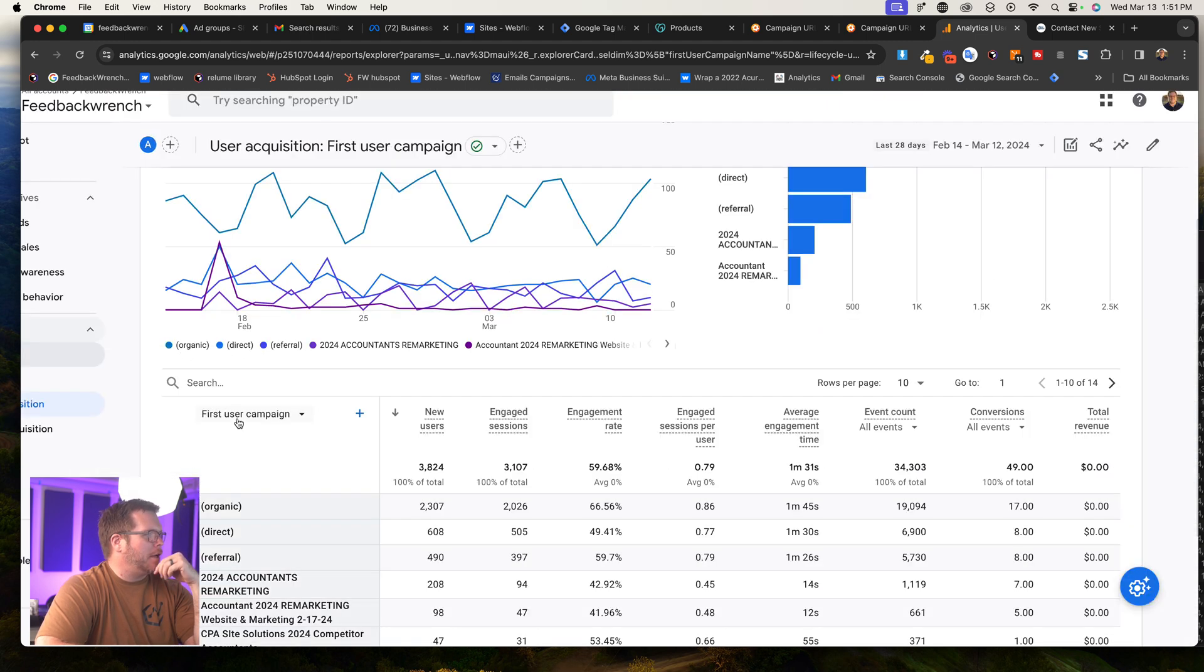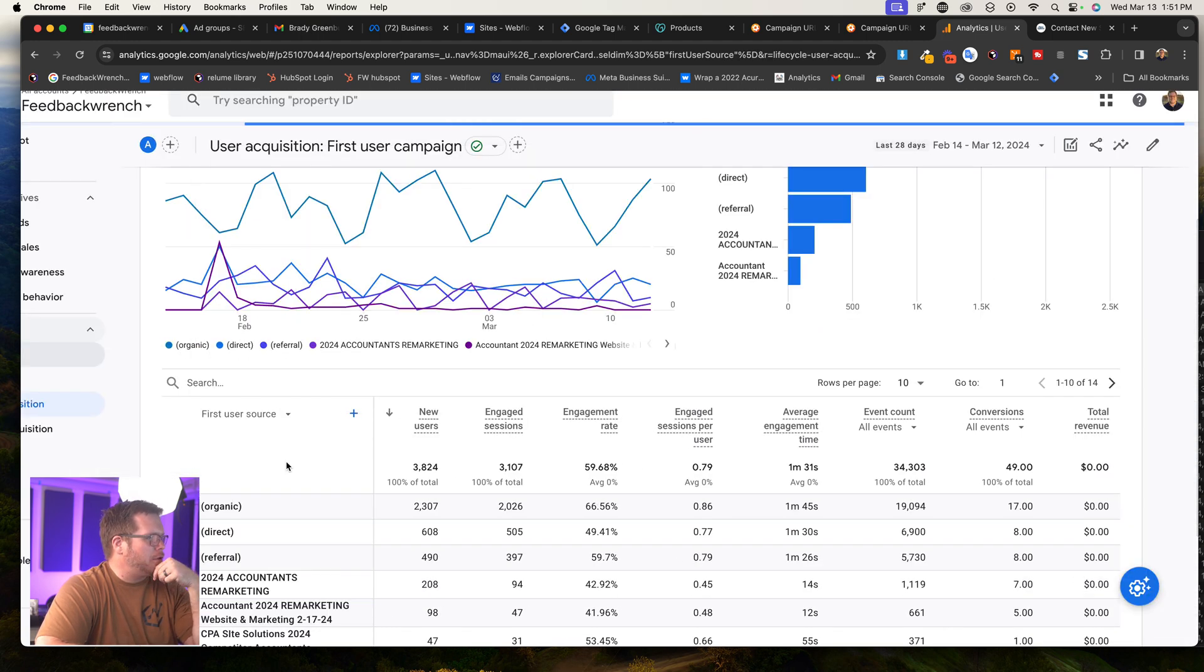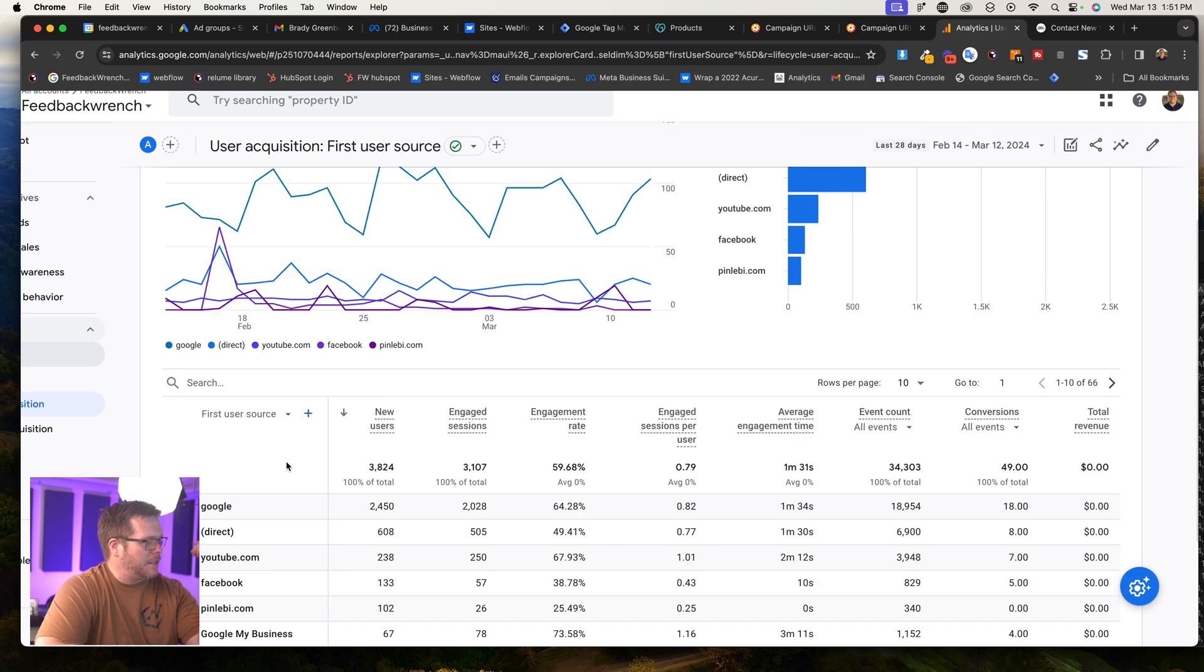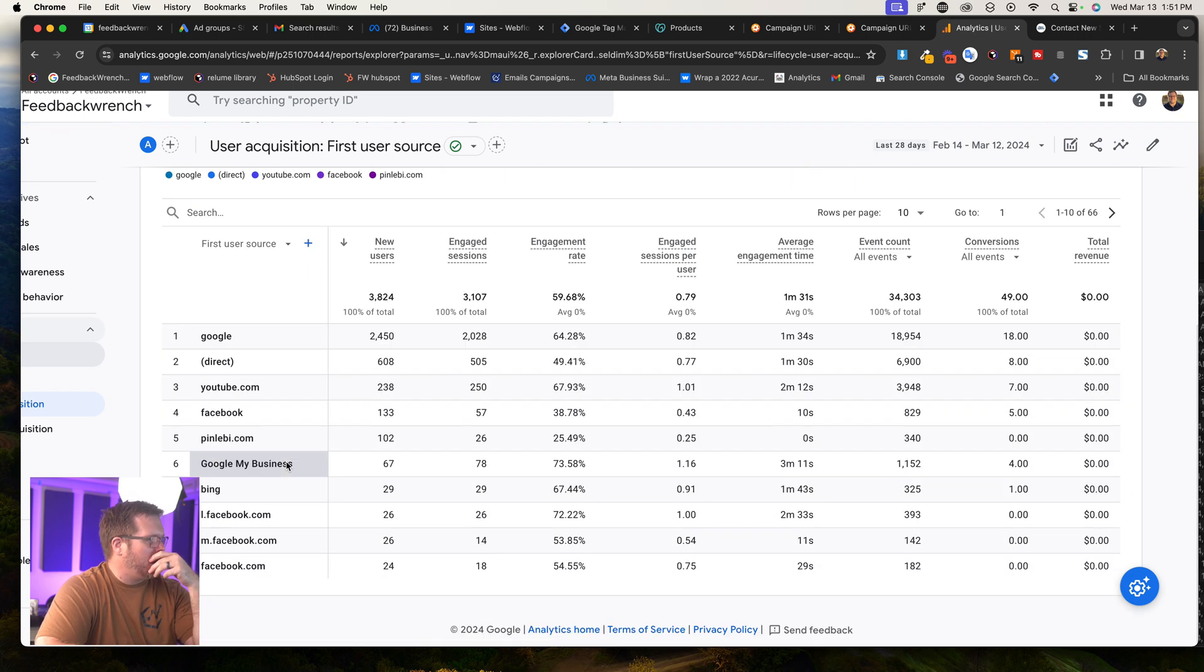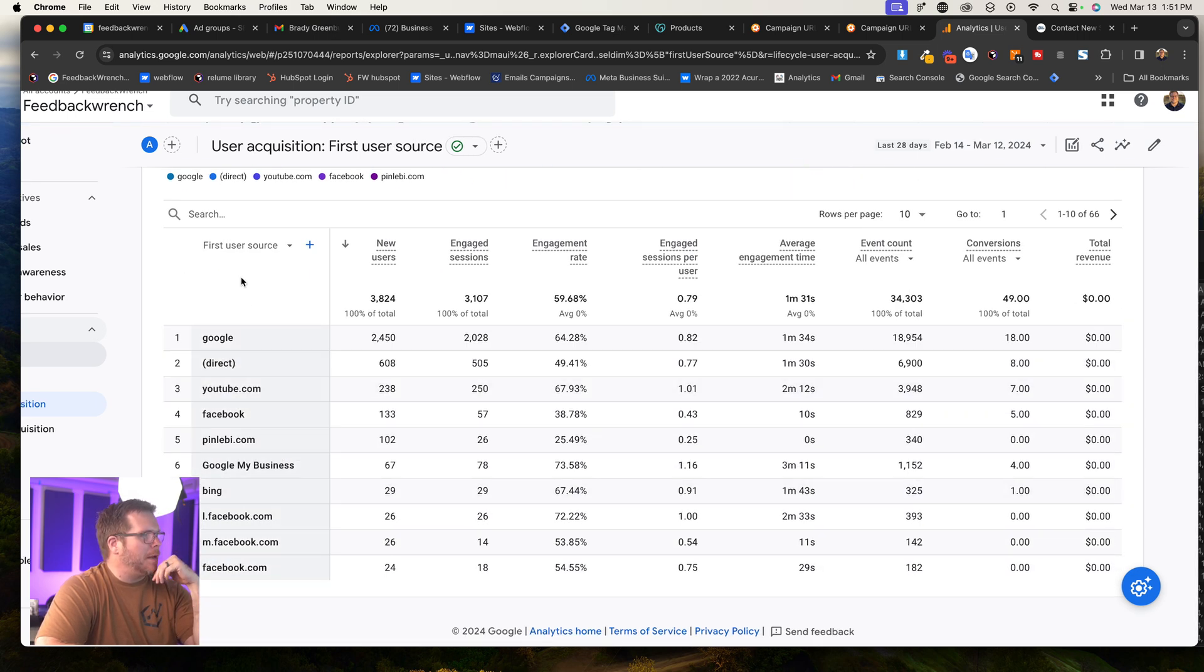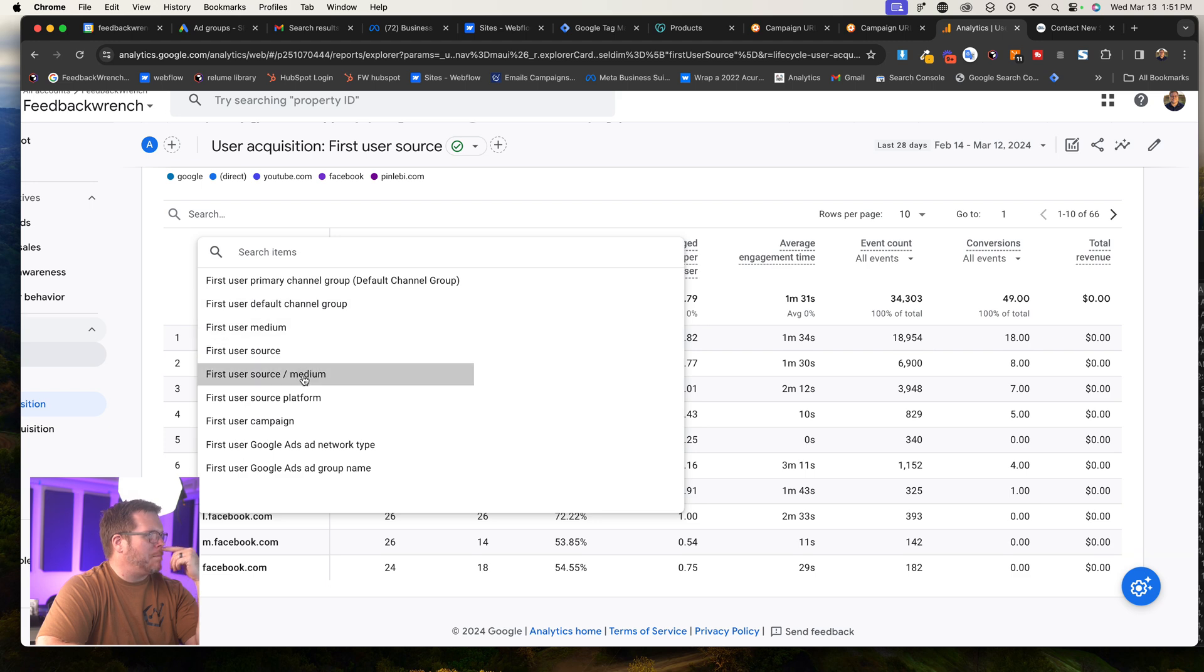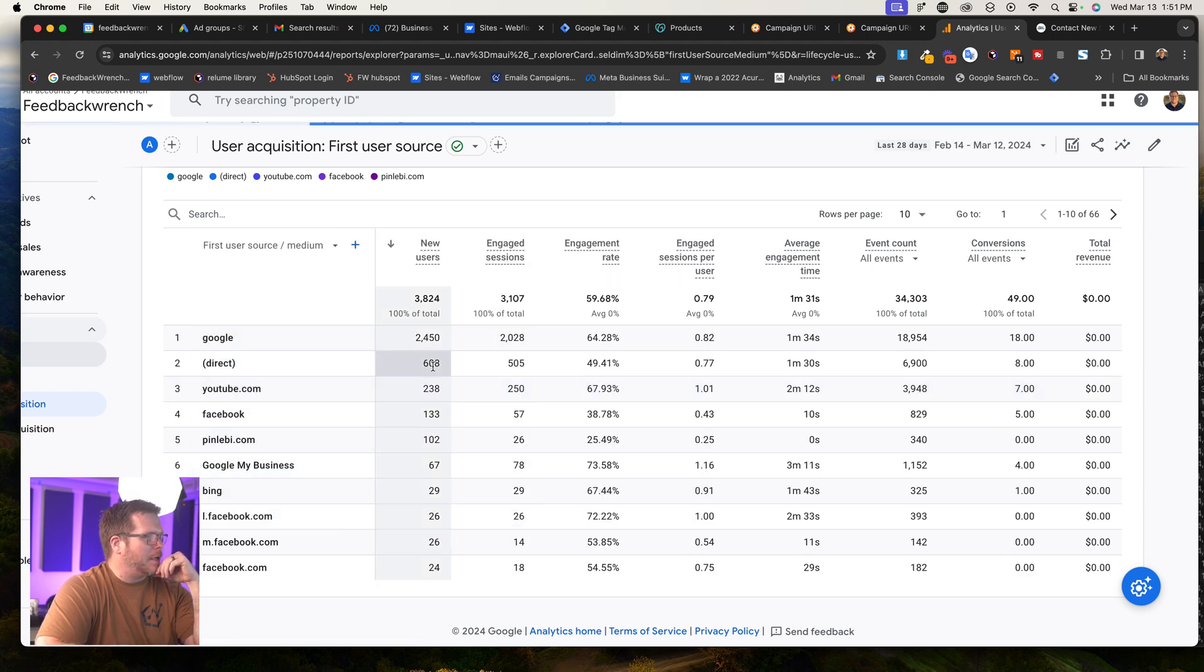If you want to, again, you could use it by source. That's another one. So first user source, that's a little bit different thing. If you tag the source on there, you'd be able to see it. And you have channel group and mediums, another one.